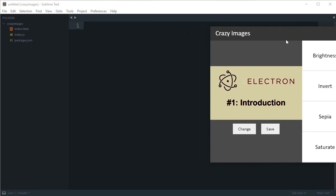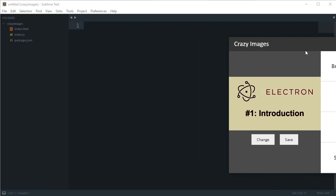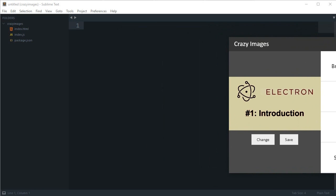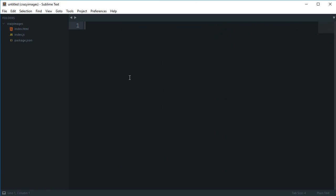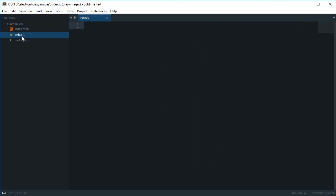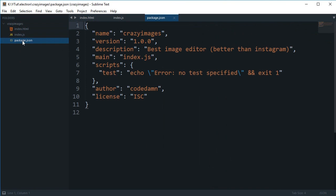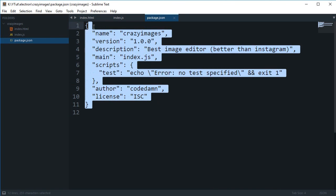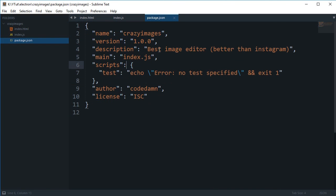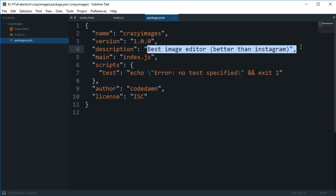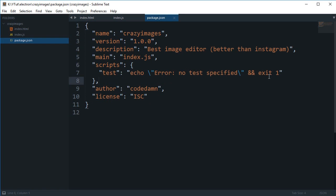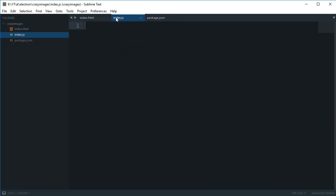So that is pretty much how this application would work. And as you can see on the right, I have already created a folder called Crazy Images with index.html, index.js, and package.json file, which says this is the best image editor, better than Instagram. Because we're gonna make use of CSS3 filters, so we do not have to worry about cross-browser compatibility since we are just working for Chrome.